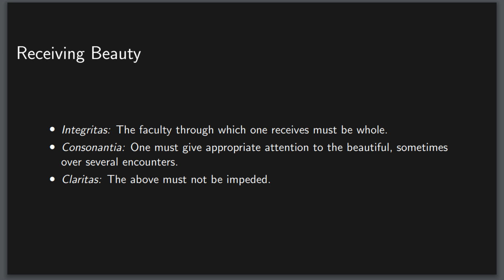While this definition as presented deals with the properties of the potentially beautiful object, I think it may also apply to the subject of the beauty. If one lacks wholeness in the faculty which receives the beauty, for example, the beauty will not be received. I cannot appreciate the Mona Lisa without eyes to see her, and I cannot appreciate differential equations without a calculus class first. This same goes for proportionality. One cannot fully appreciate something beautiful without due attention. It would be ridiculous to appreciate a song on a single listen, and the beauty of mathematics is impossible to apprehend without some amount of study.